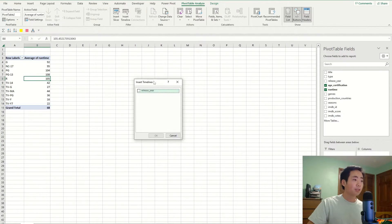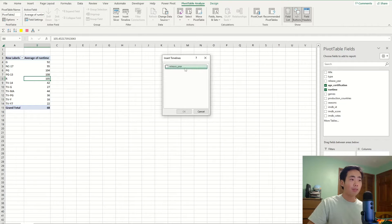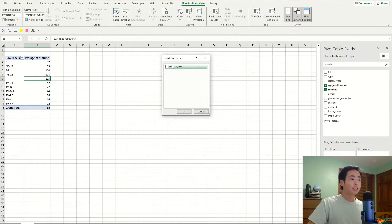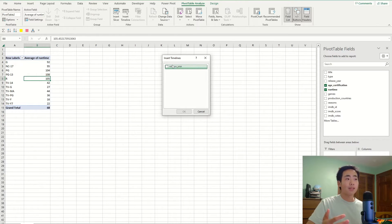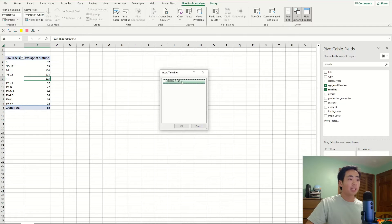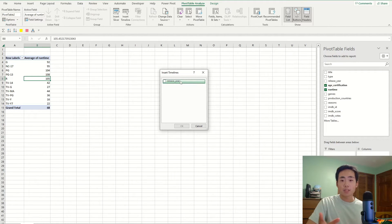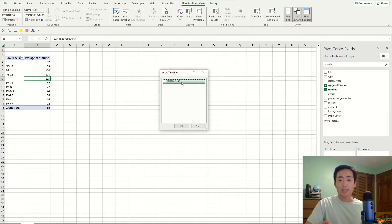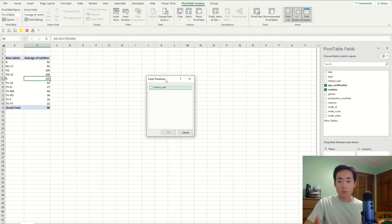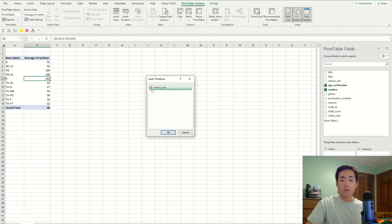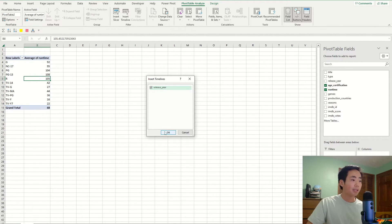So that's going to give you a new window with the option, the column that you want to filter on. And since I formatted the release year column as a date, that's why it's showing up as a timeline. It's showing up as an option for the timeline slicer. If I didn't format this column as a date, then nothing would show up and this wouldn't work at all.